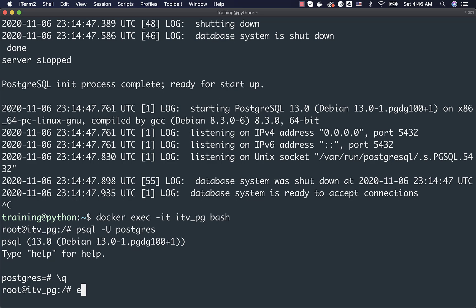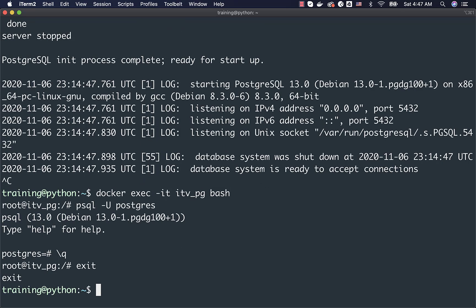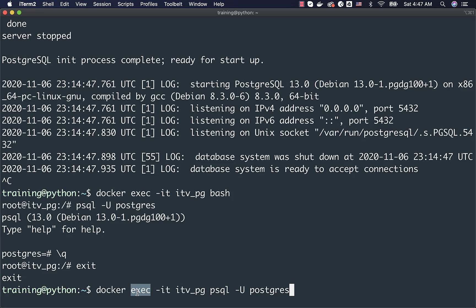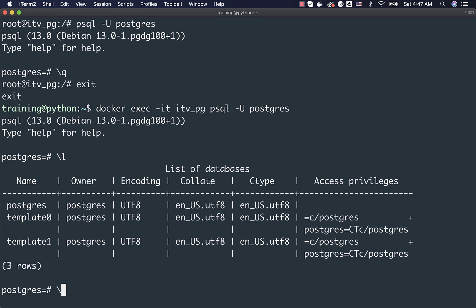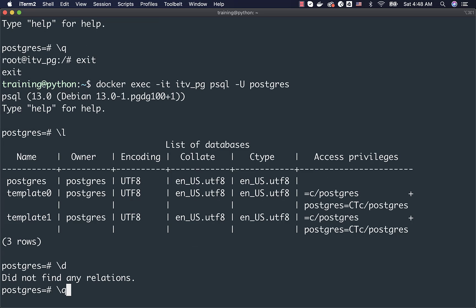Instead of going into Postgres in two steps, you can replace bash with psql -U postgres directly. The rest is the same: Docker Exec -it — or Docker Container Exec -it — with the container name, then the command psql -U postgres. TTY must be specified to connect to any CLI. This connects you directly to the Postgres database in the container without going to the OS level. You can then run commands like \l to list databases, \d to list tables, and \q to exit.